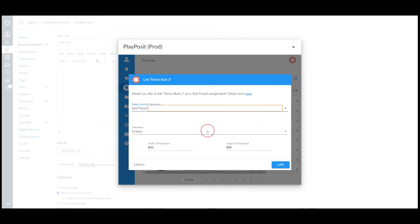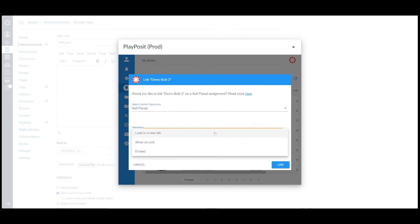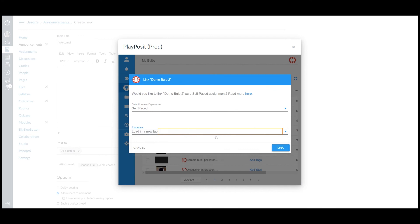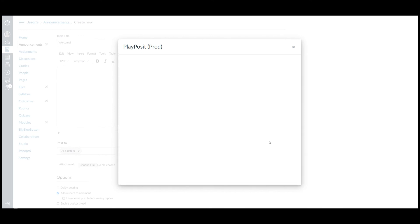Besides learner experience, instructors can also change the placement for non-graded bob. Embed means the bob will be displayed within Canvas. Show as link will create a hyperlink that brings learners to the bob on the Set tab. And Load a new tab will create a hyperlink that opens the bob in the new tab. After configuring all the settings, click on the link to assign the bob.